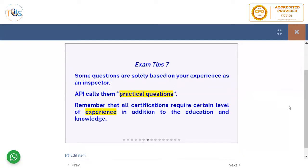Some questions are solely based on your experience as an inspector. API calls them practical questions. Remember that all certifications, including API 580, require a certain level of experience in addition to education and knowledge.